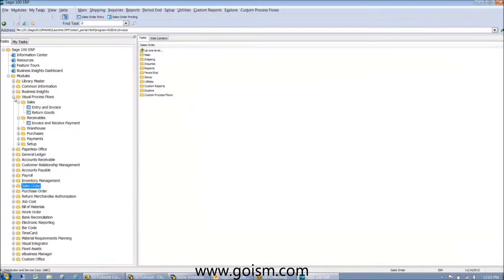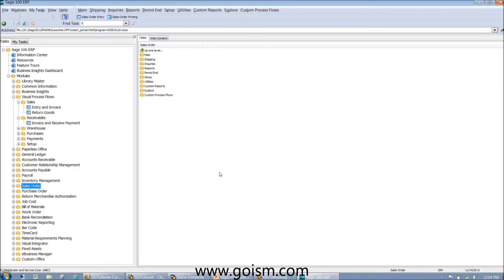A couple of things to note: you've heard me say Sage 2013. You may have noticed this is an upgrade from version 4.5. When you upgrade, a window will pop up saying MAS 90/200 will become Sage 100 — Sage is putting a lot of money into the marketing. MAS 90 becomes Sage 100 Standard, MAS 200 becomes Sage 100 Advanced, and MAS 200 SQL becomes Sage 100 Premium. Going forward, instead of version 4.4 or 4.5, it will be Sage 2013, then Sage 2014, and so on.